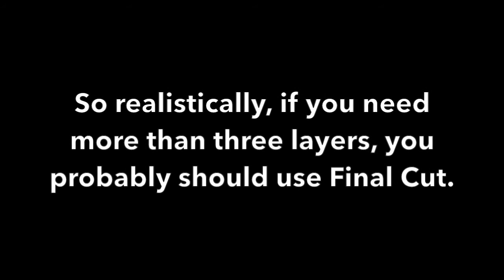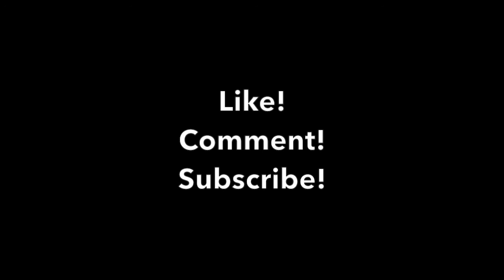So if you want to composite more than three layers, you probably should be using Final Cut Pro anyway. But three layers is really easy to composite on iMovie.